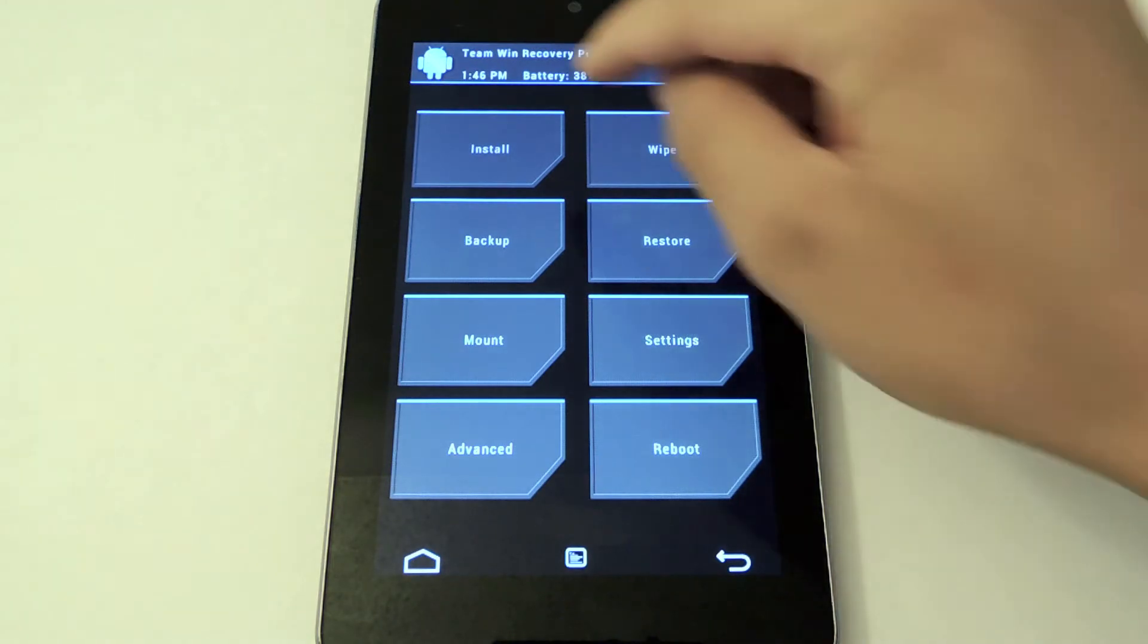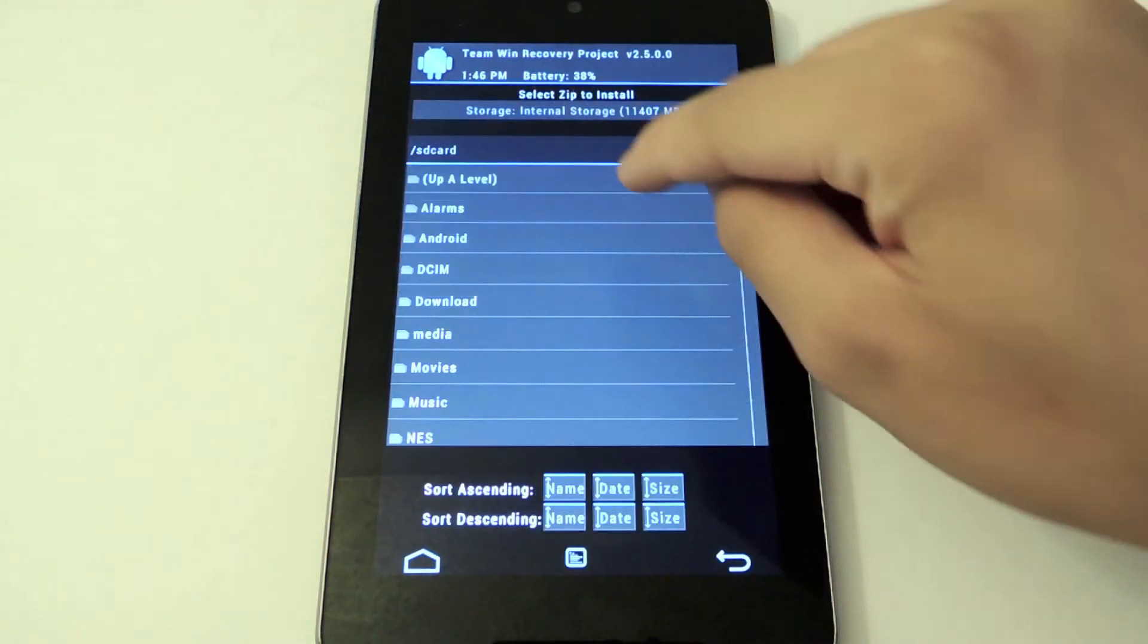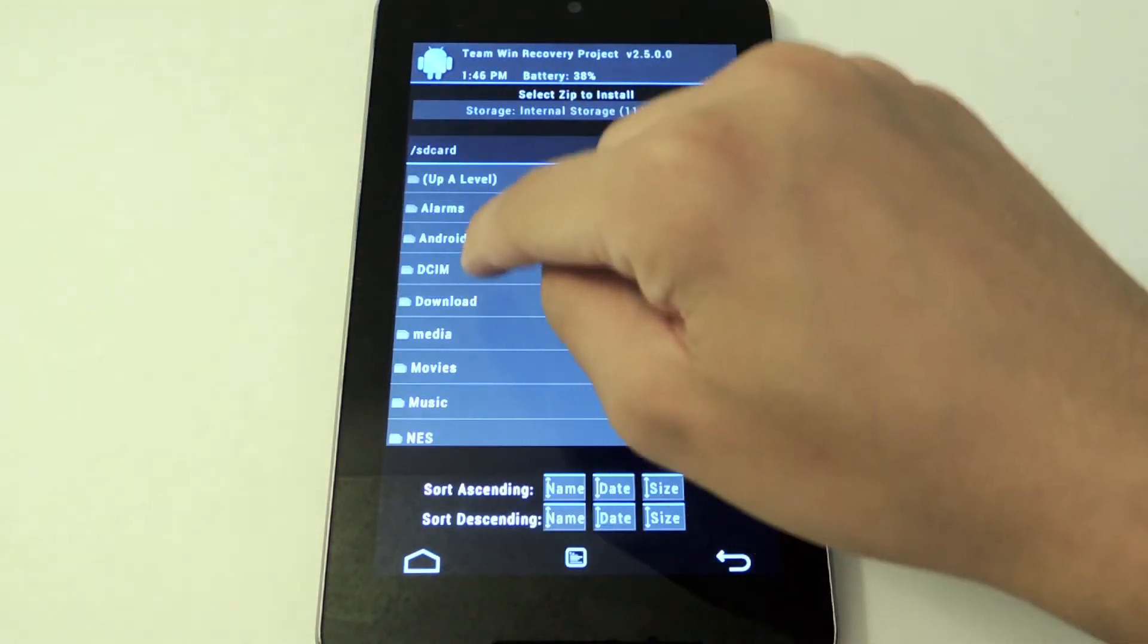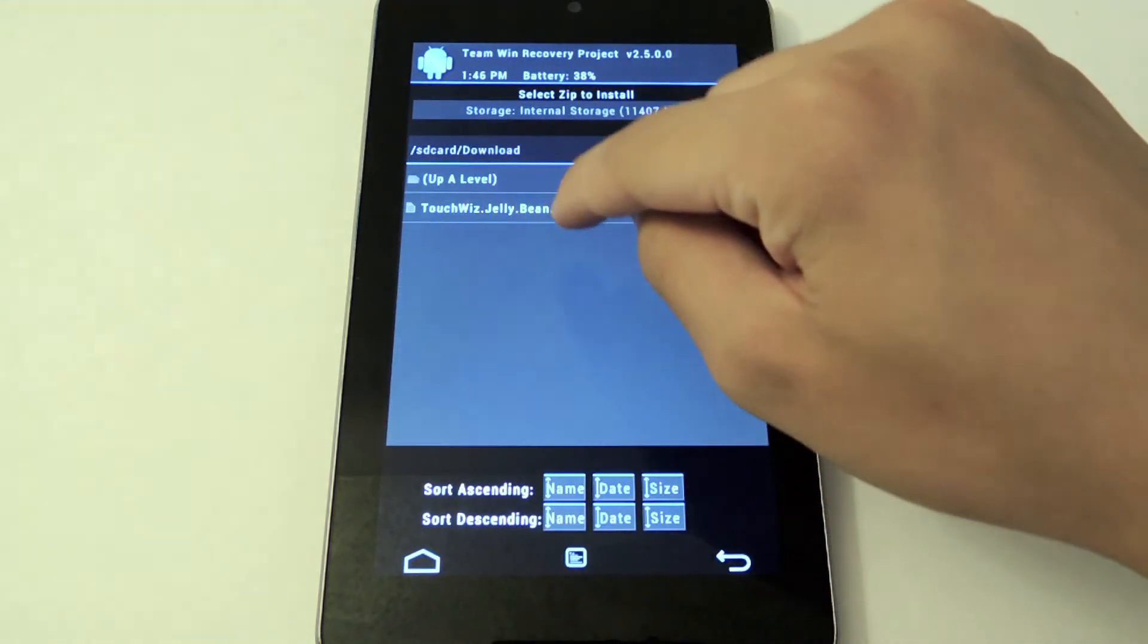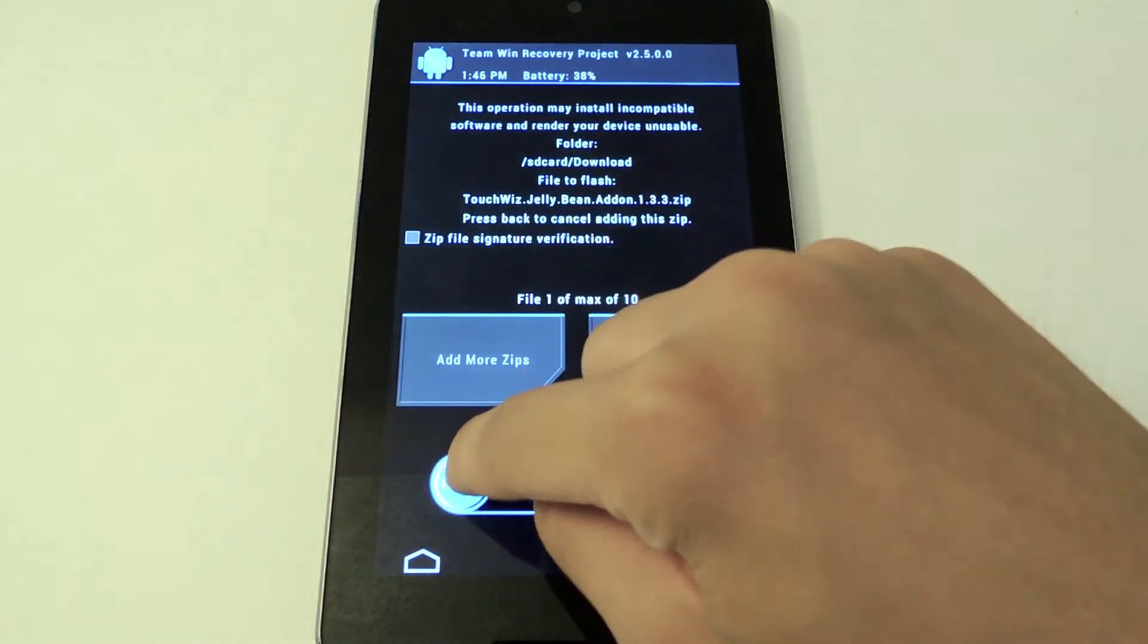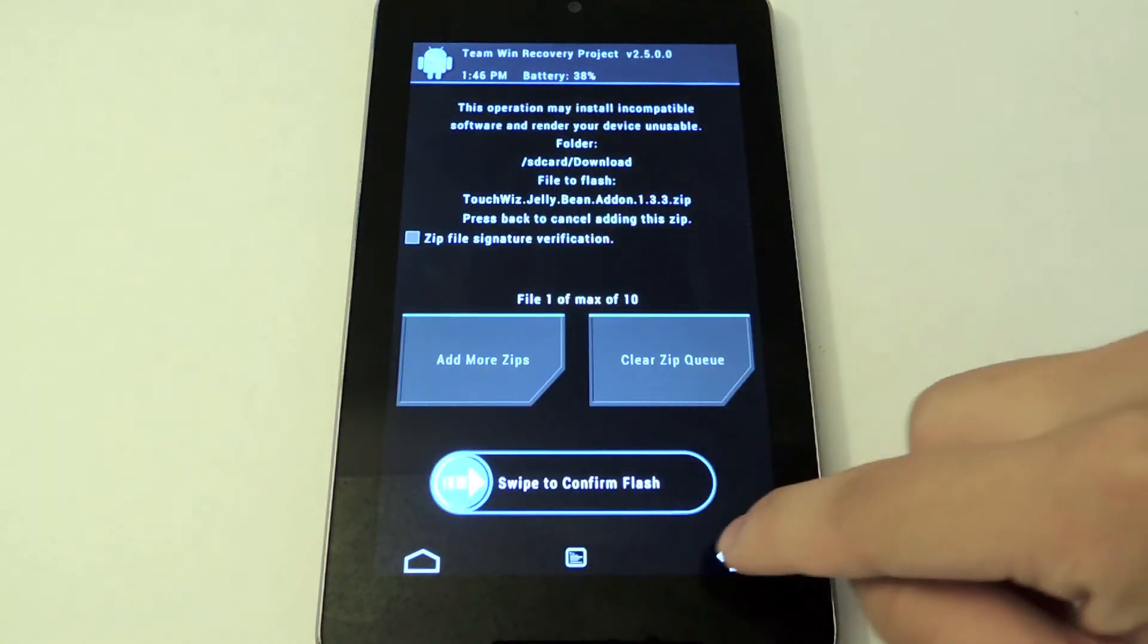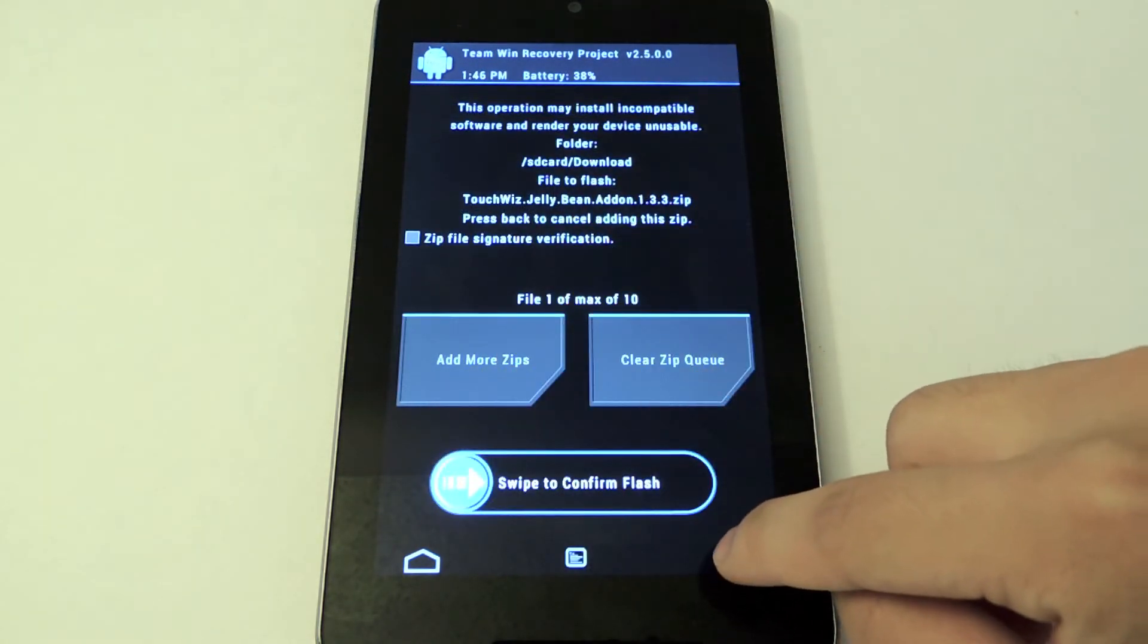Here it is. Now the first box is to install or flash a zip. If I wanted to flash this zip in particular, I would just swipe to confirm flash and then it would flash it for me. I'm not going to do that right now.